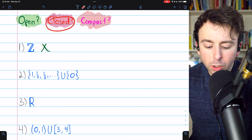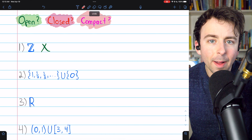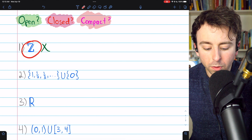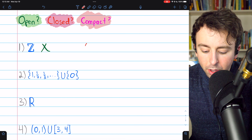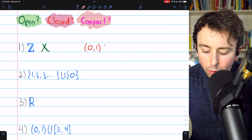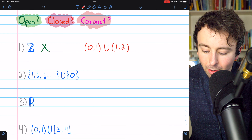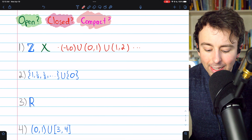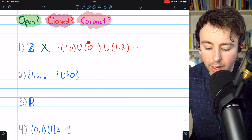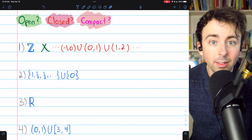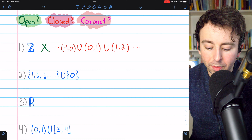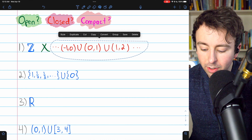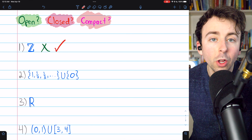Are the integers closed? Well, one definition of a closed set is that its complement is Open. The complement of the integers would just be the union of all of the Open intervals that go between the integers, like this, on and on into the negative direction as well. And this set is certainly Open, because the union of Open sets is Open. So the complement of the integers is an Open set. That means, by definition, the integers are closed.